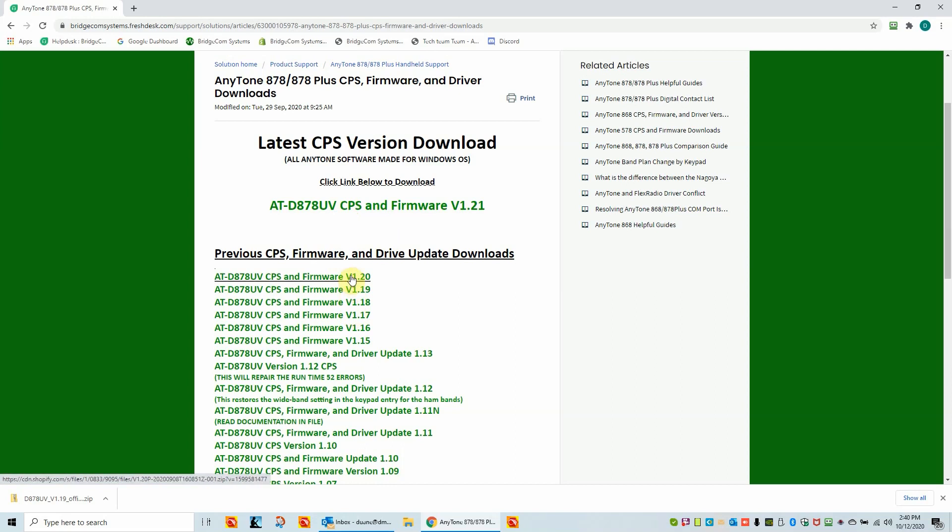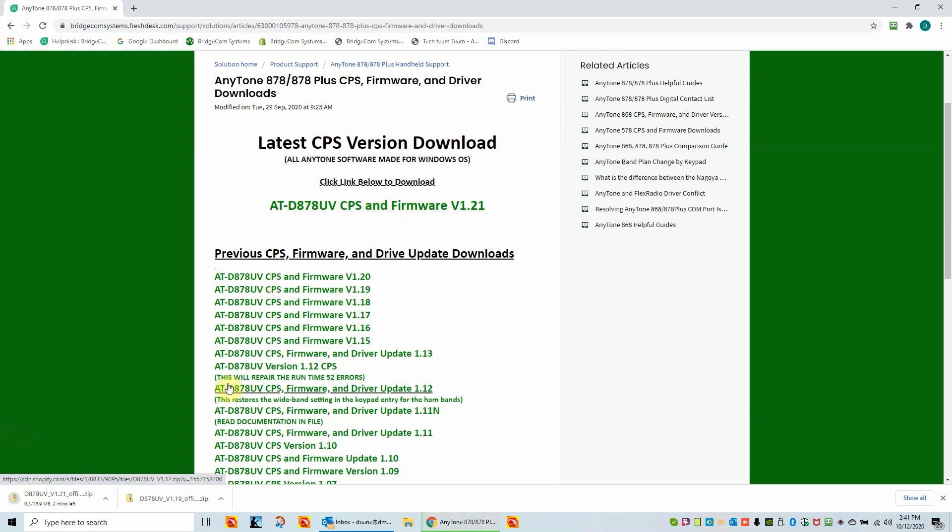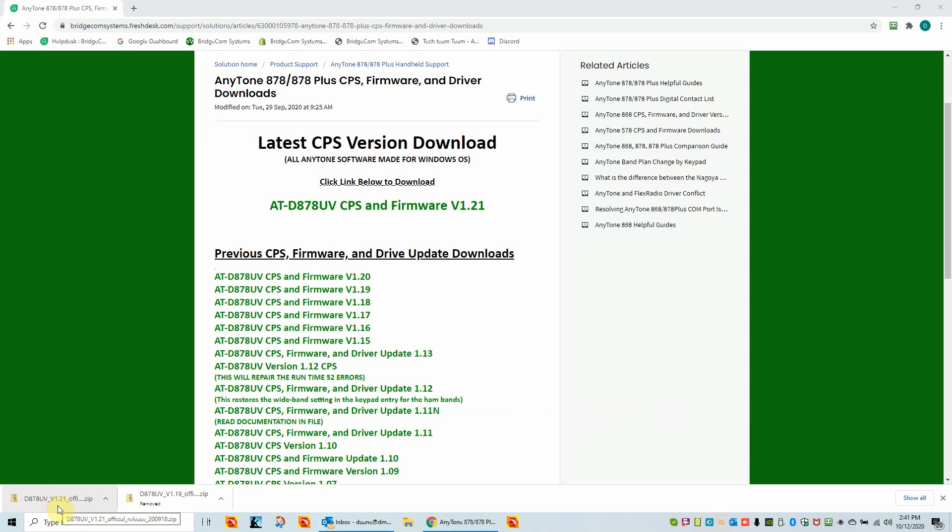So the various old versions of the software are there. There are some folks that like a certain software firmware. They want to stay there. They're not so sure they want to go to a new one. For the purposes of this video, I'm going to use 1.21, which is the latest software firmware. So we're going to click on this. And it's going to be downloading into my download folder. So while this is downloading, I'm going to do a quick pause so I don't waste a lot of your time.